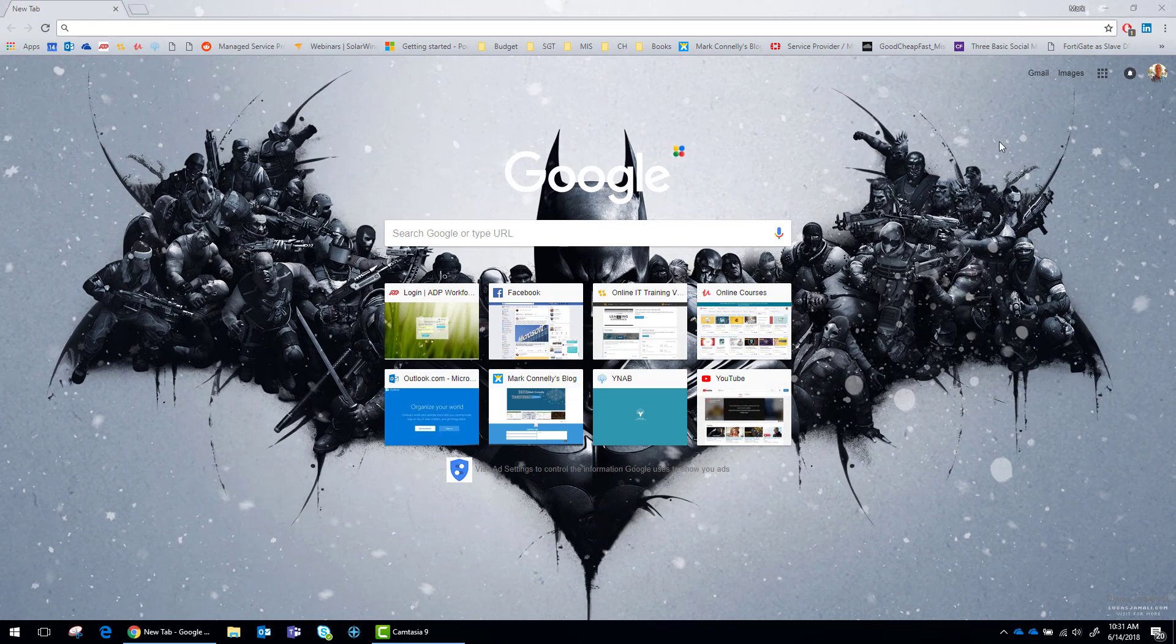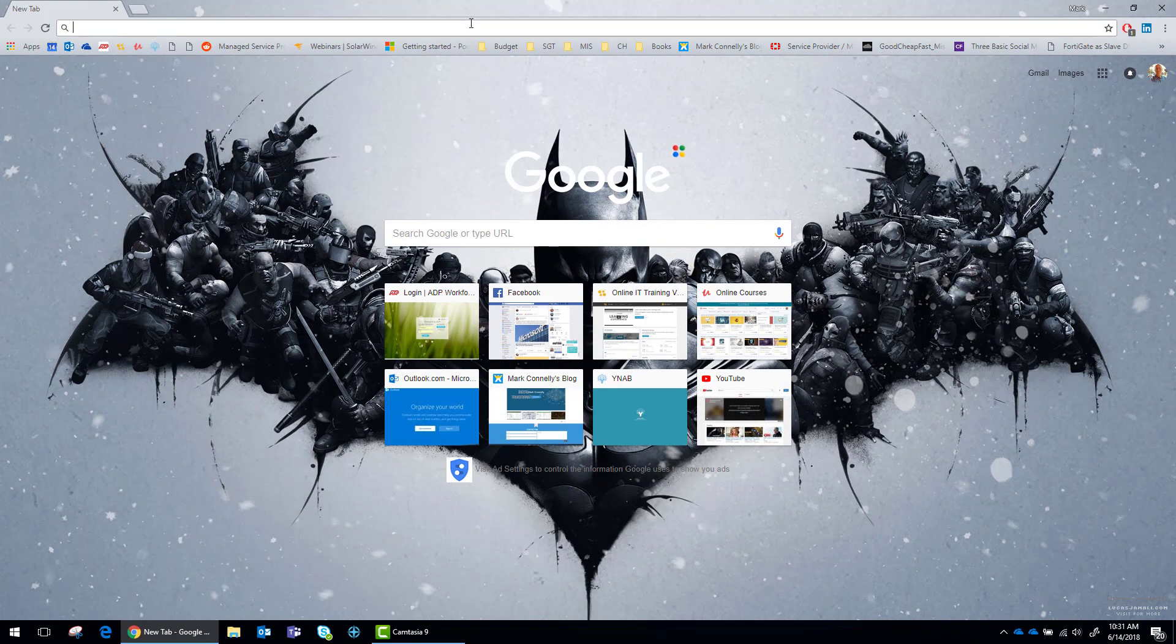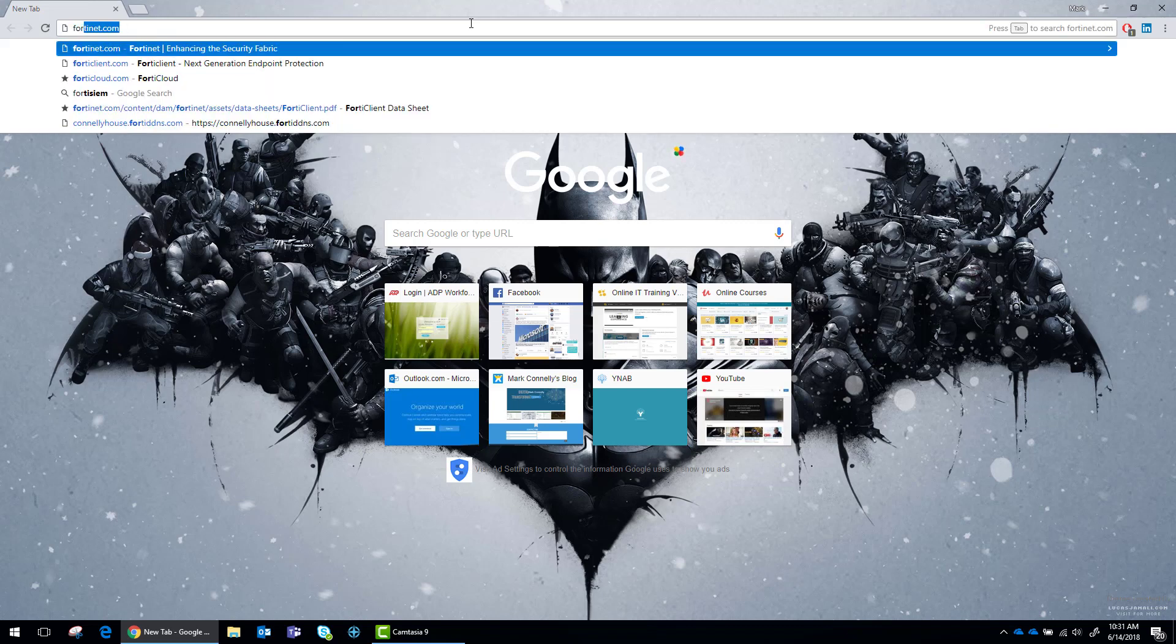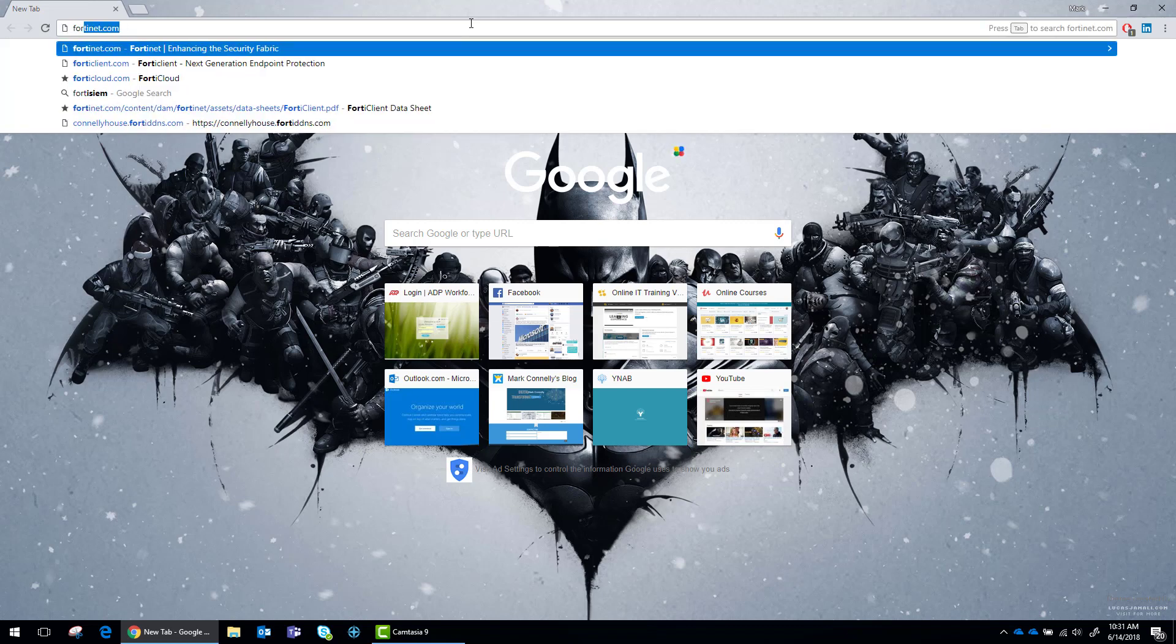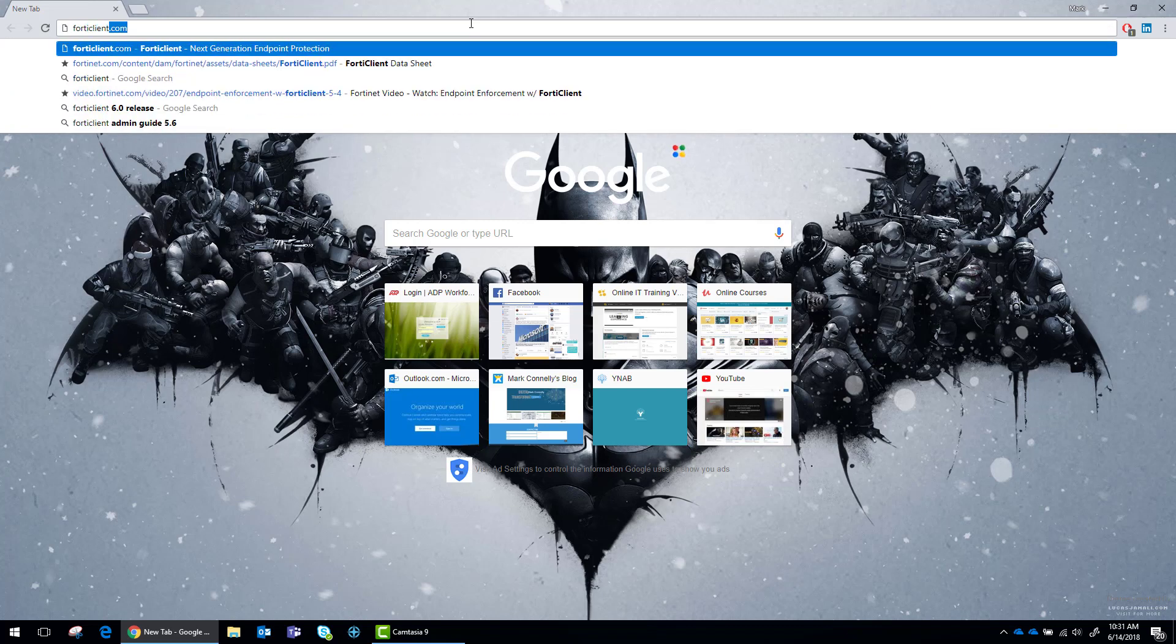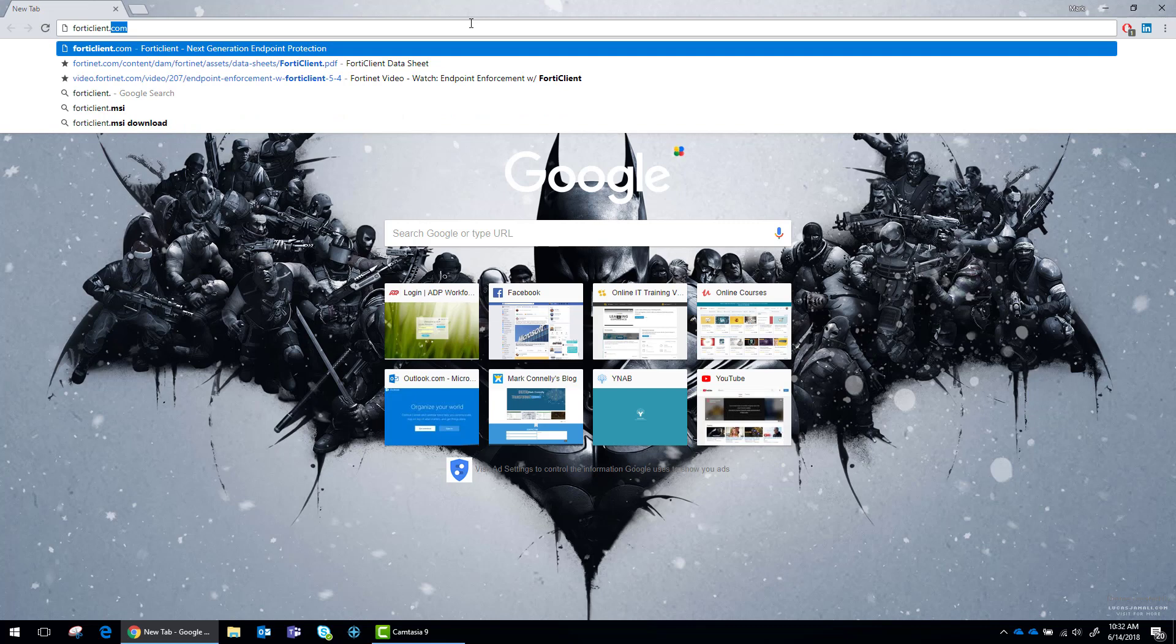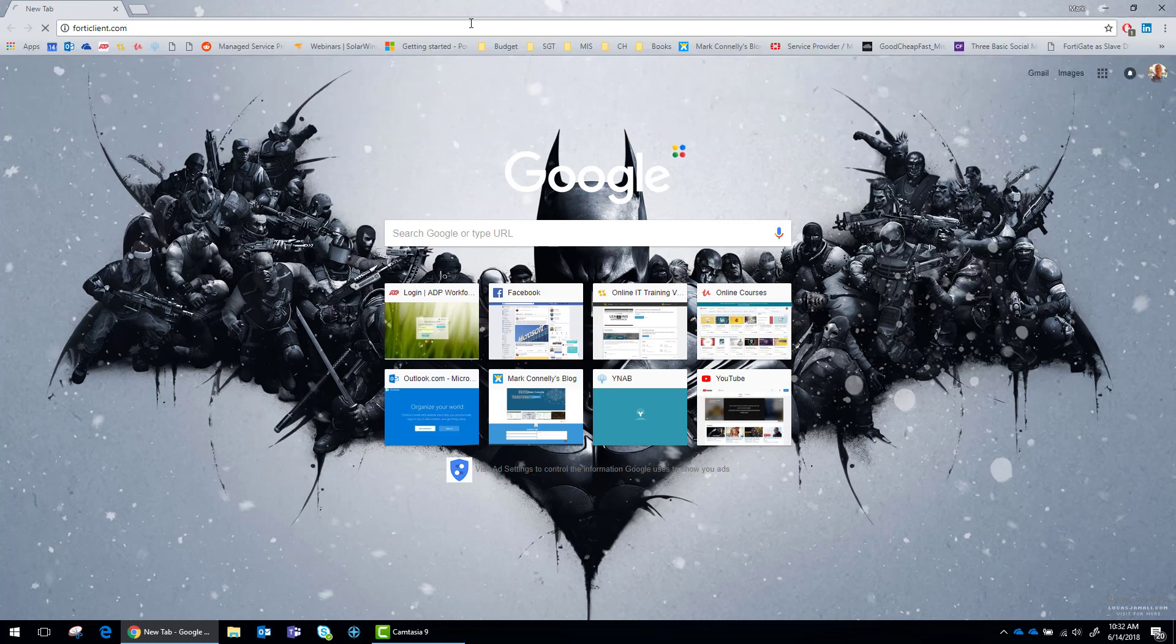Hey everybody, today I'm going to go over how to get the FortiClient endpoint software. They recently released version 6.0 with a lot of new features, so I'm about to install and test it out. To start off with, you're just going to go to FortiClient.com.